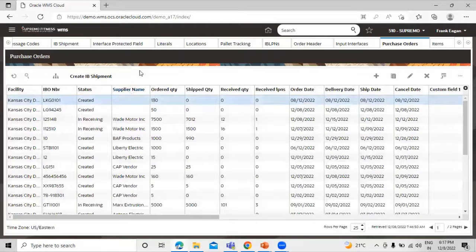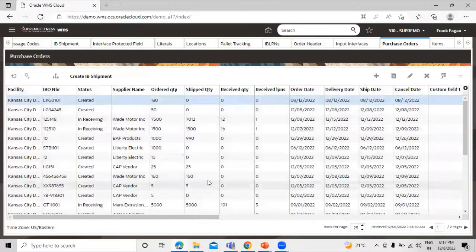This is how you can create a purchase order through the interface UI in Oracle Fusion WMS Cloud. Thanks for watching this video. Thank you so much.